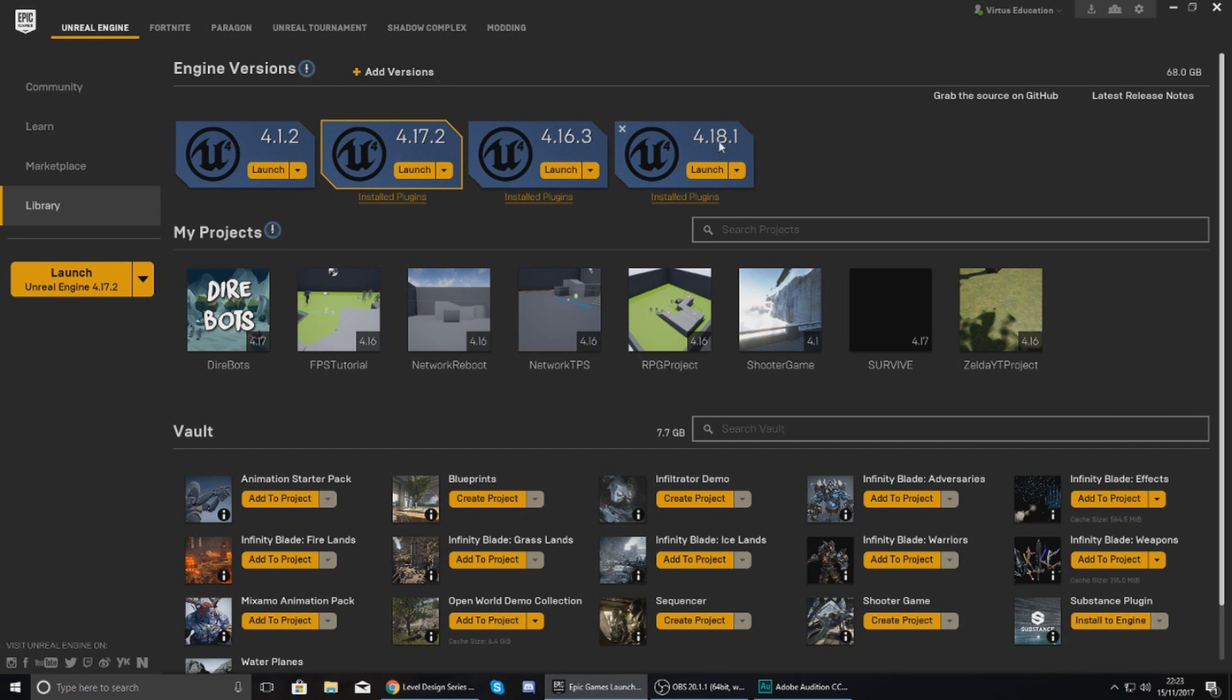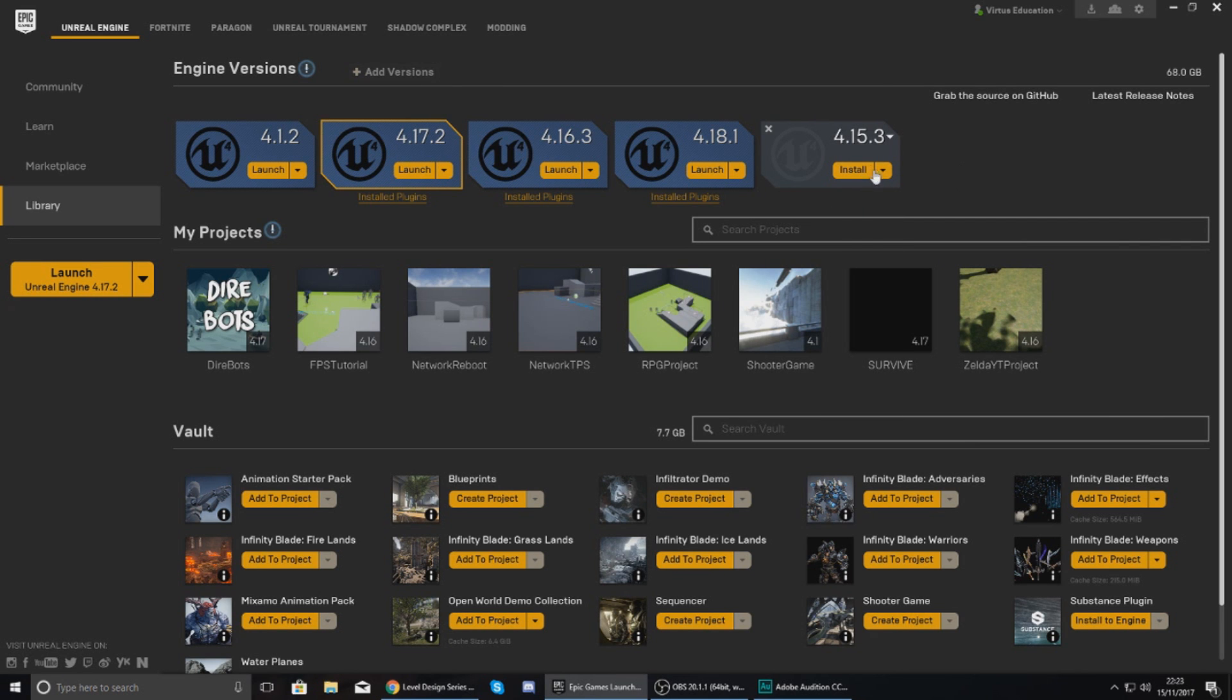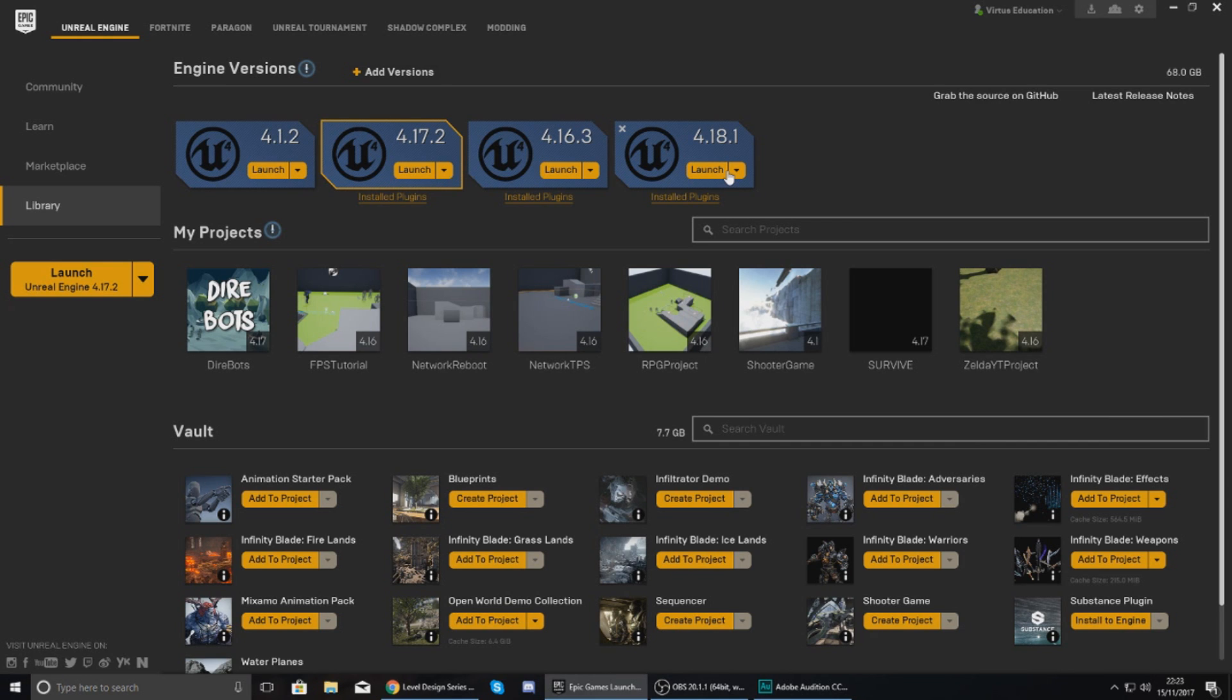So you can see here I've got 4.1, 4.17, 4.16, and 4.8. From here you can install the latest version of the engine. For me that is 4.18. If you want an older version, you just go up here, add version, and then you just choose one from the drop down and hit install.